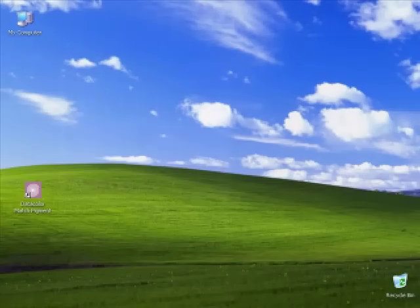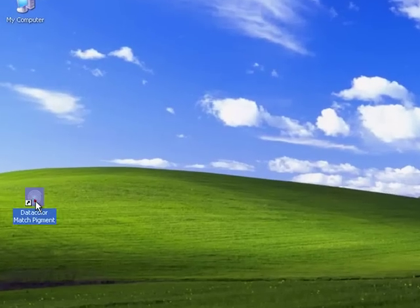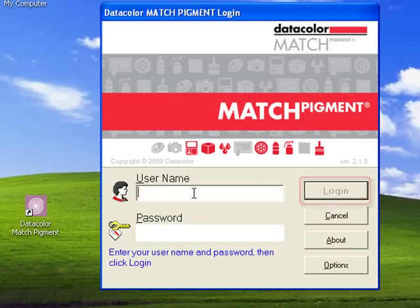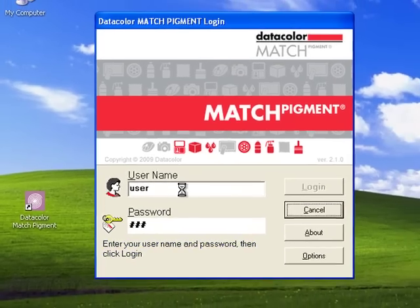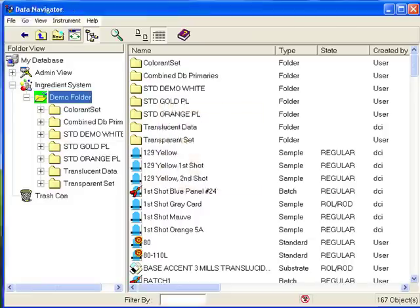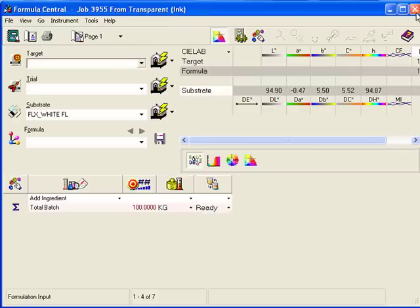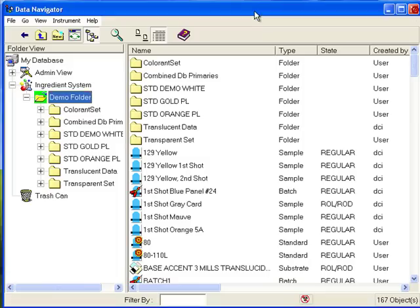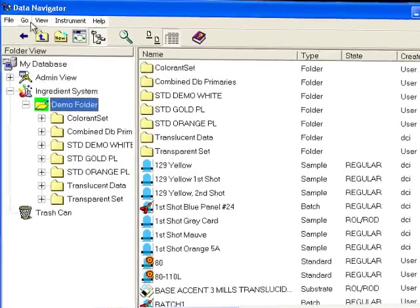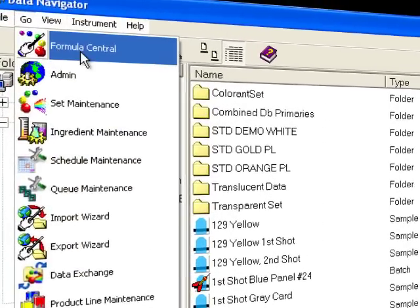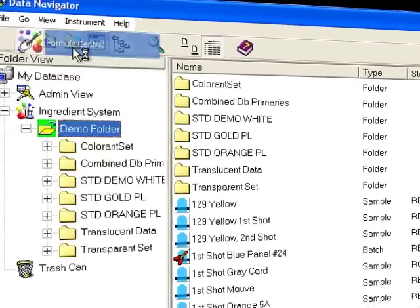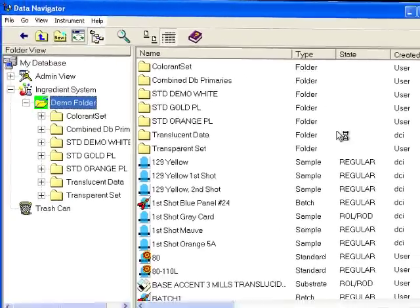Find the program shortcut to Datacolor Match Pigment on your Windows desktop and open it to log in. Formula Central may be configured to automatically start, as you see here. If not, simply use the Go menu from Data Navigator.